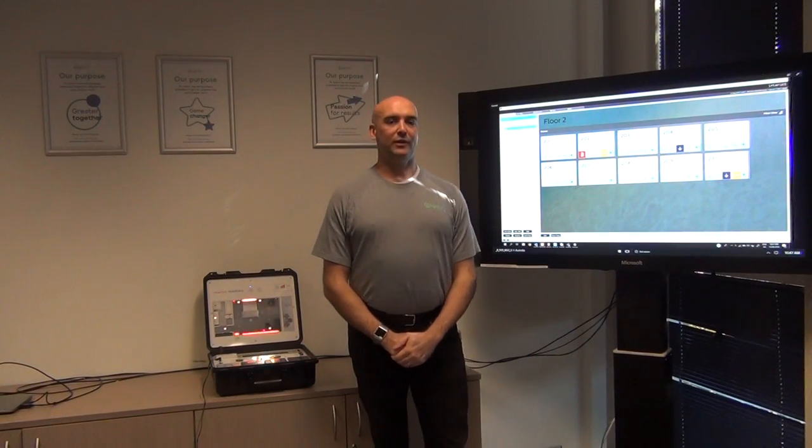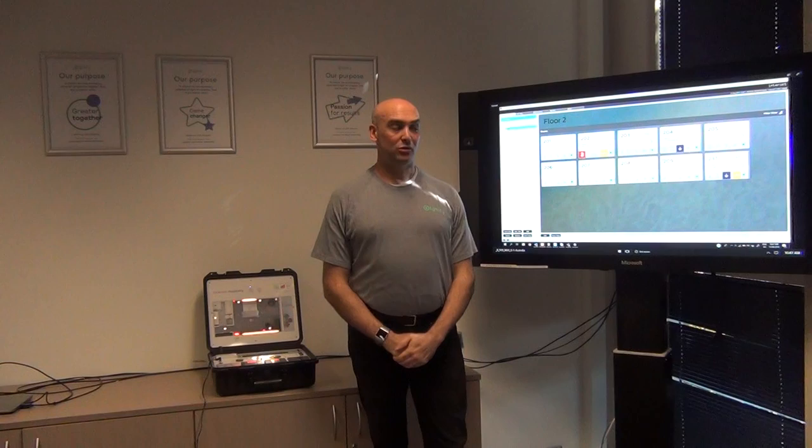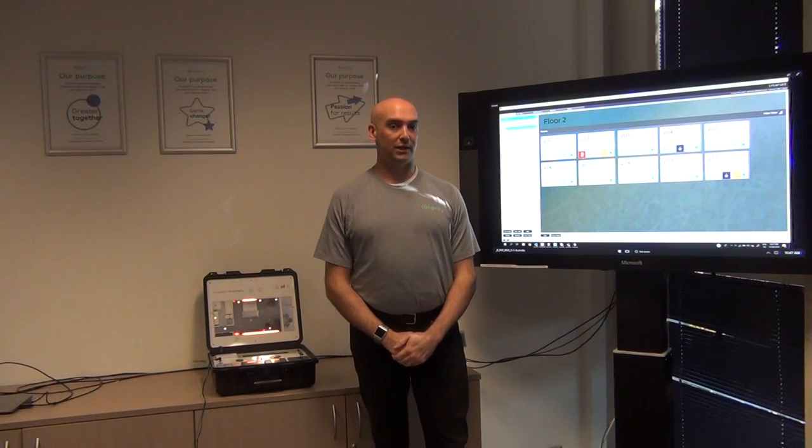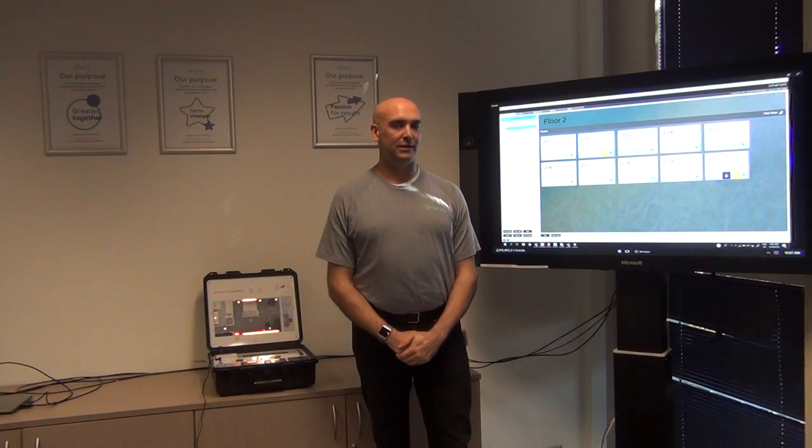Hi, my name is Daniel Walker and in this video I'm going to be demonstrating the sales tools for the Interact Hospitality.